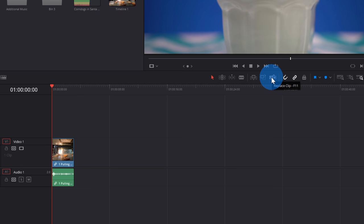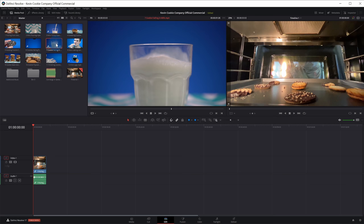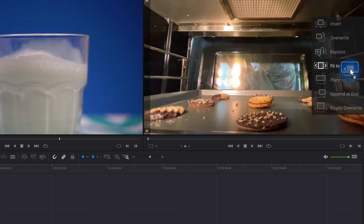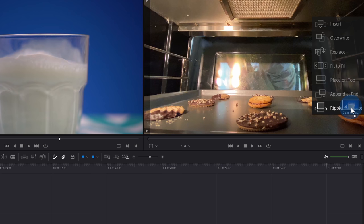Down below on the toolbar, there are three additional options for getting media onto your timeline: insert at the current playhead, overwrite, or replace. You can also drag a clip to the far right-hand side for more options, including fit to fill, place on top, append at the end, or ripple overwrite. There's no shortage of ways to get your media onto the timeline.